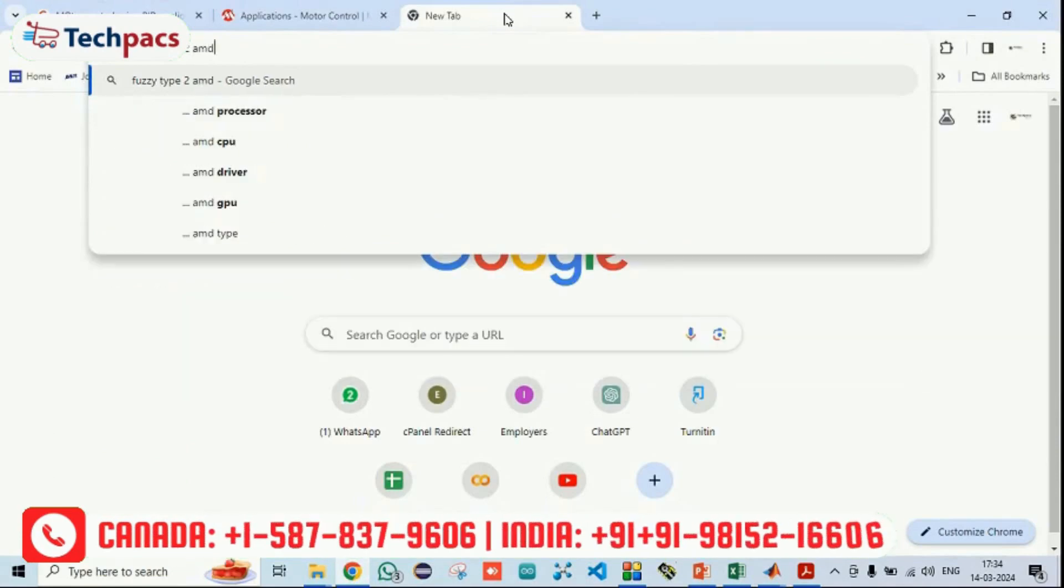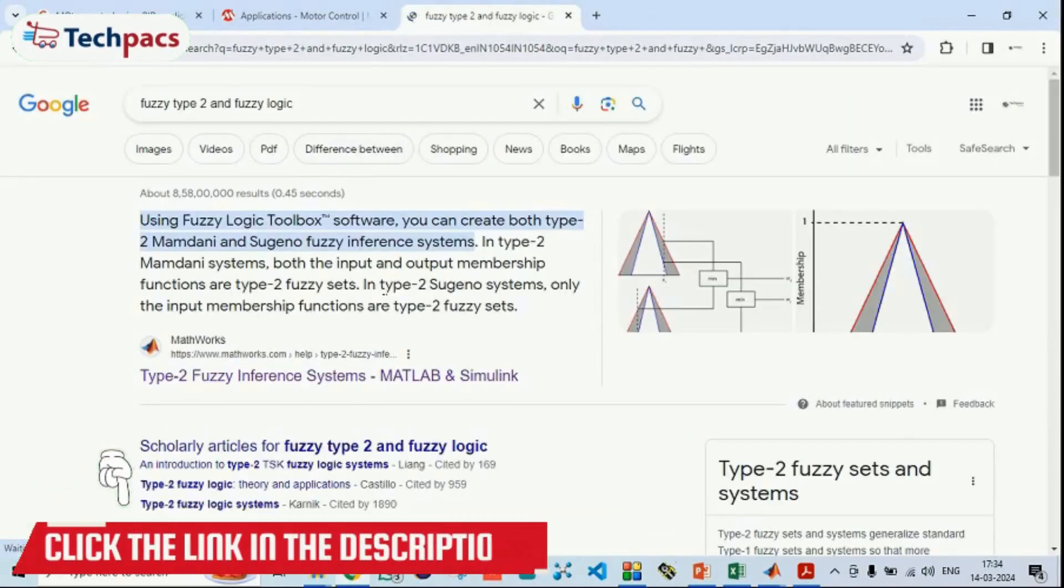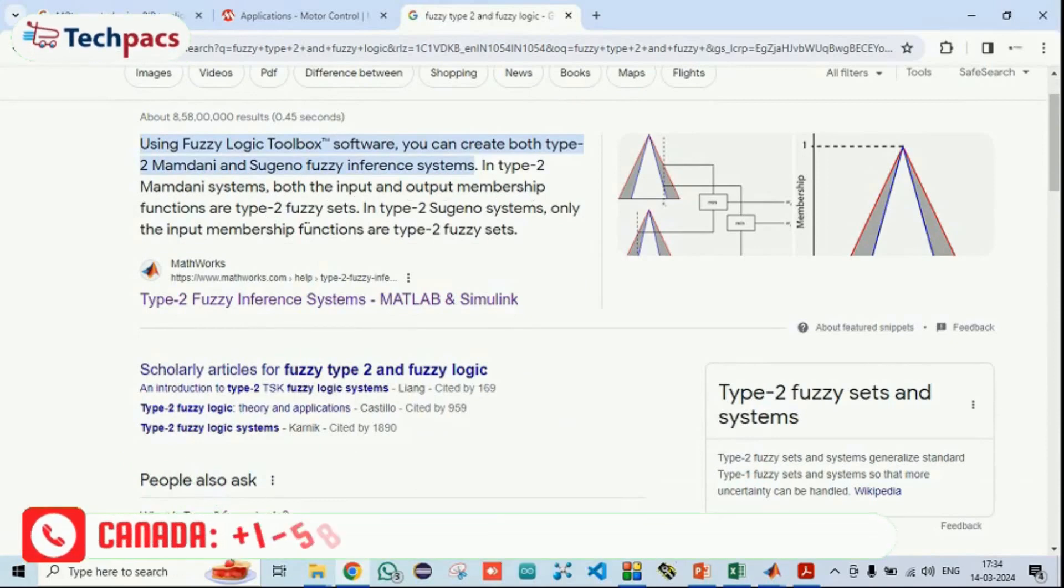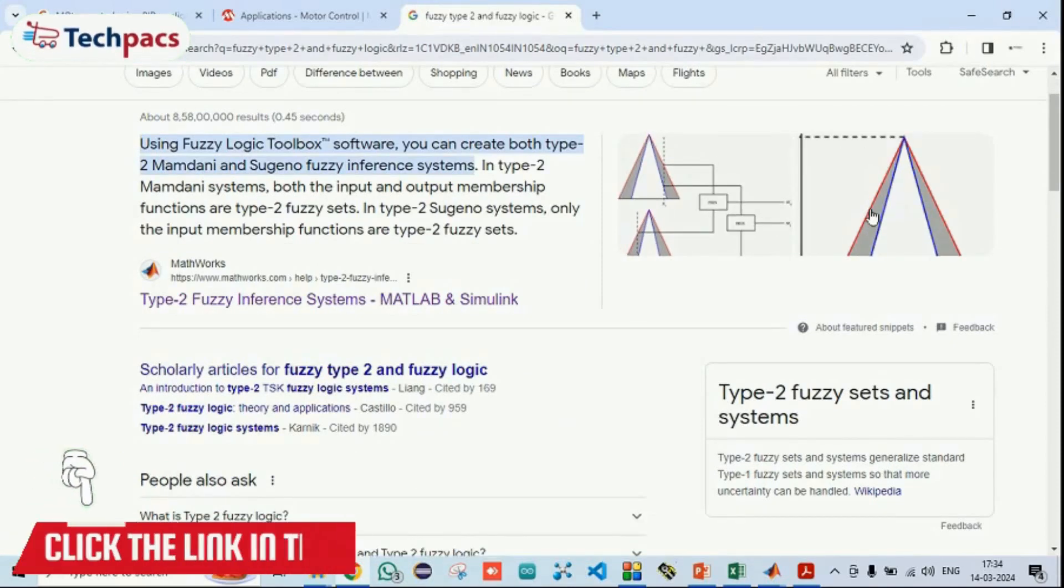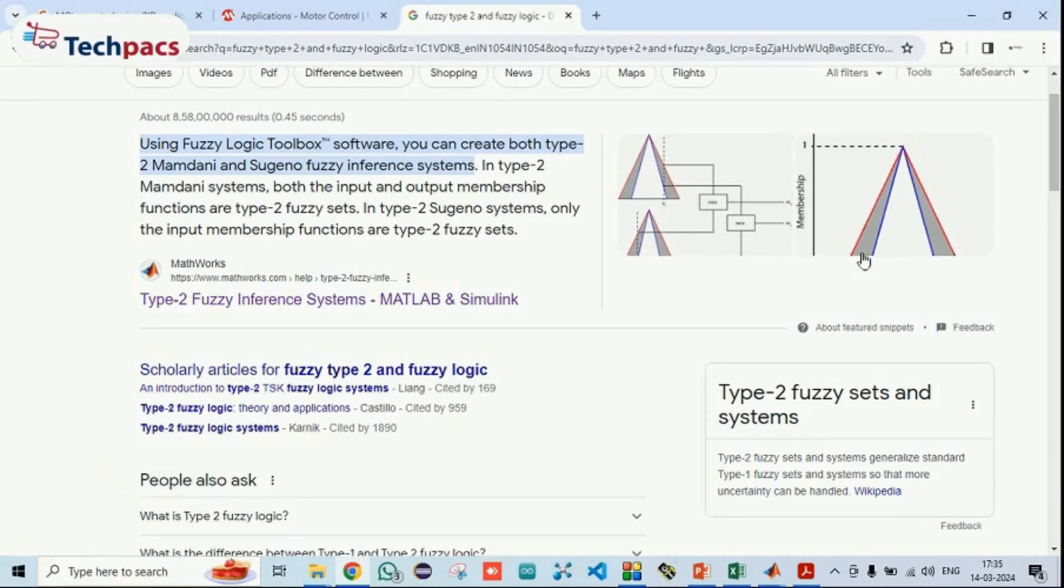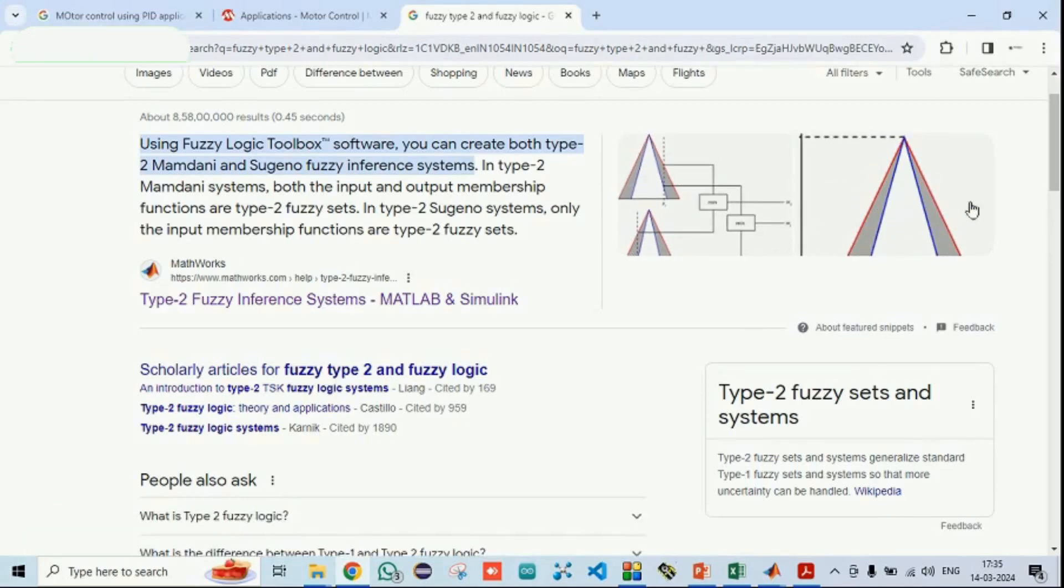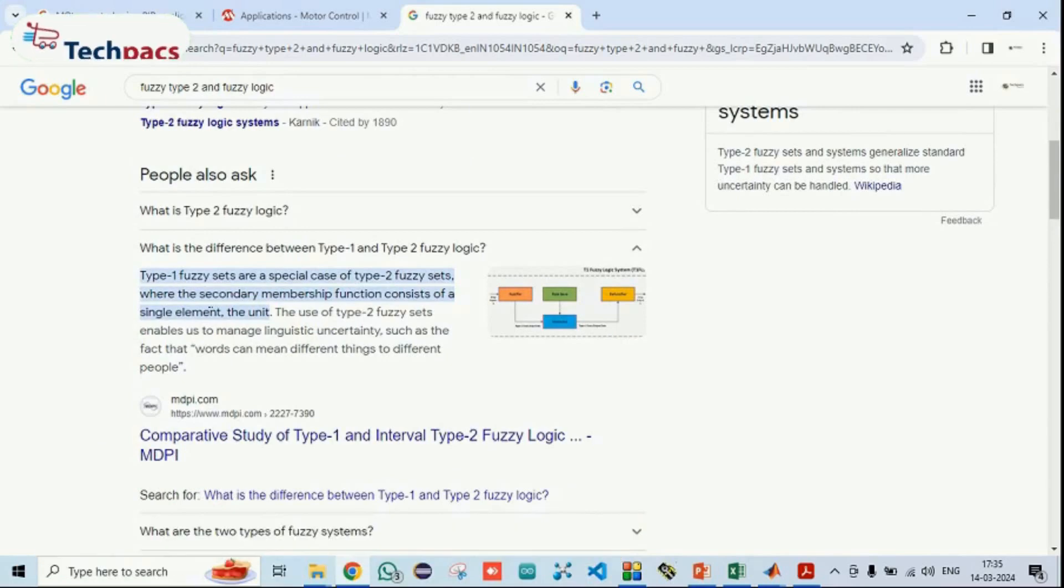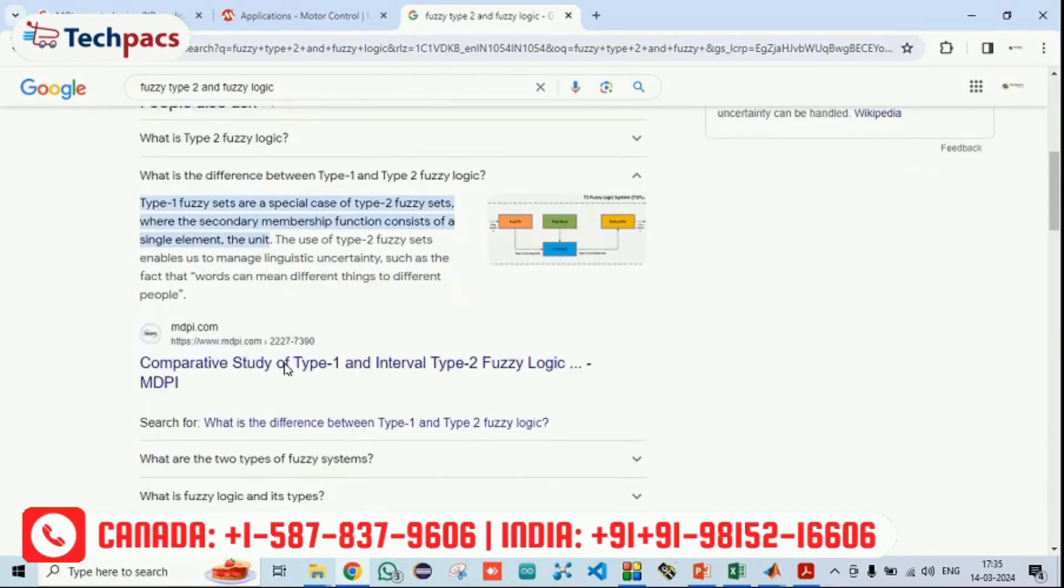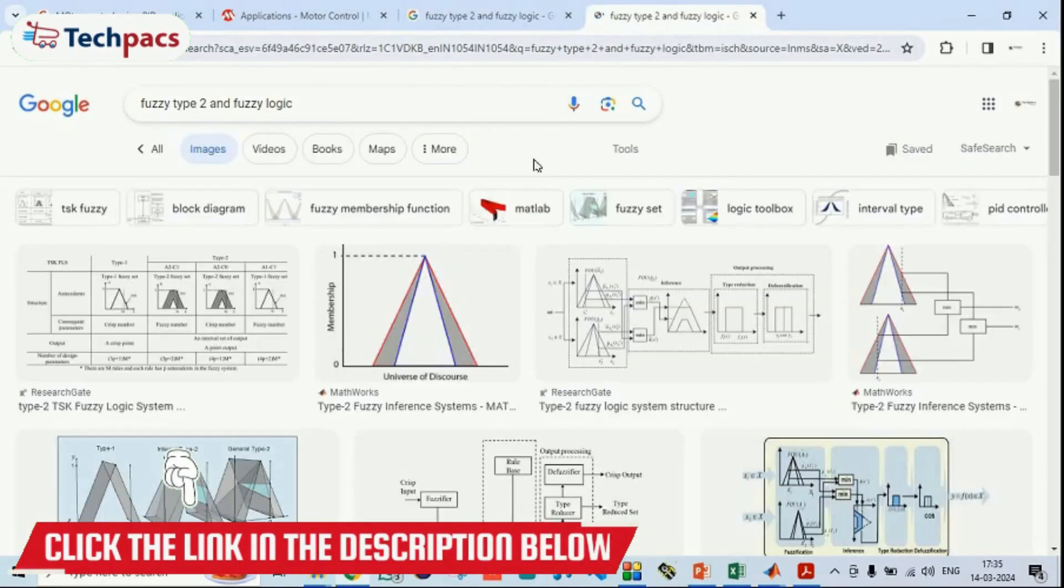If we are taking the difference of fuzzy logics, you can see in type 2 for the system, the input and output membership functions have this concept. Here you can see, in type 1, the uncertainty can be there, that means when the input value will be there, the issues can be that toward which membership value it is moving. If we will talk about type 1 and type 2 fuzzy systems, you can see type 1 fuzzy sets are special cases of type 2, where the secondary membership function consists of a single element.